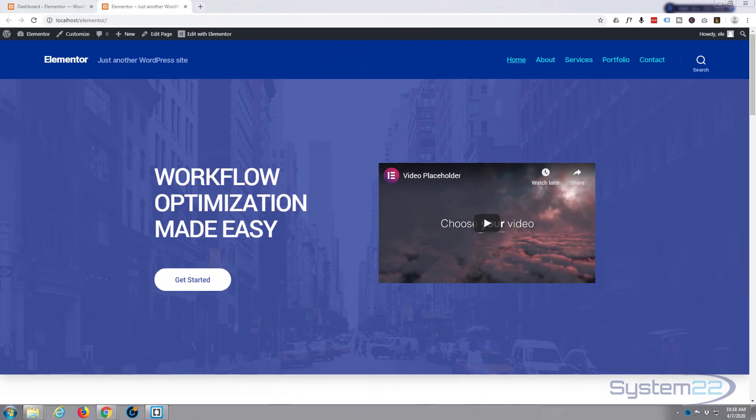Hi guys and welcome to another Elementor video. This is Jamie from System22 and webdesignandtechtips.com. What we're going to do in this video today is create a media slider using YouTube videos.